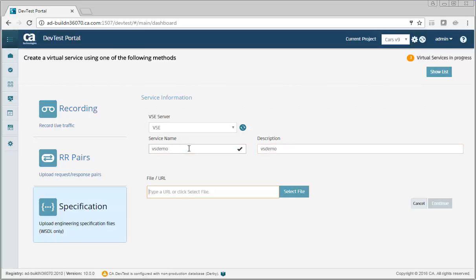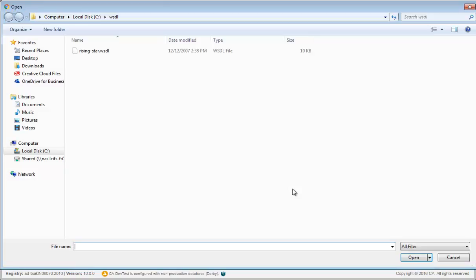You can specify the WSDL document with a URL or by selecting it from the file system. Let's use the file system.